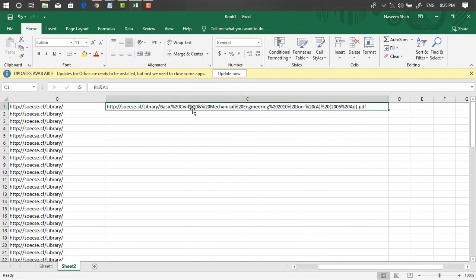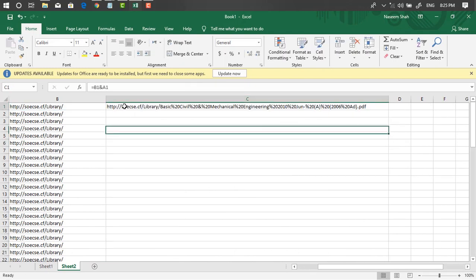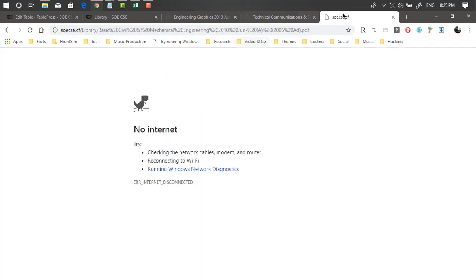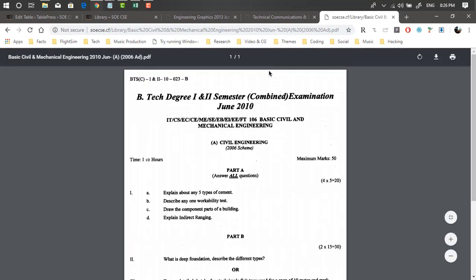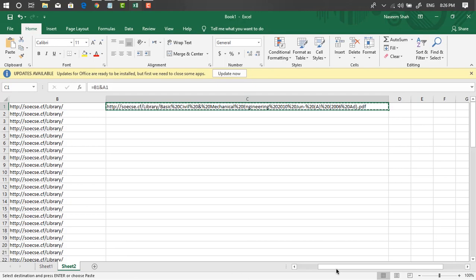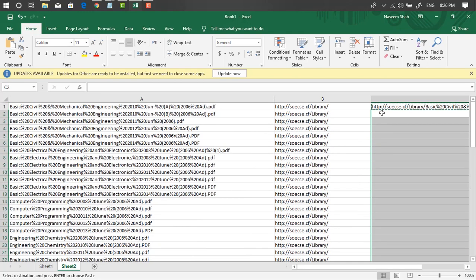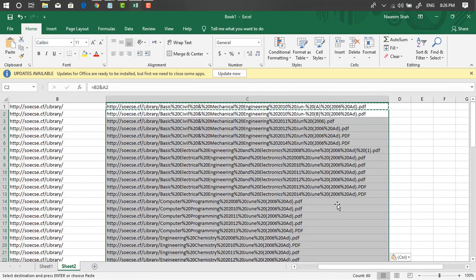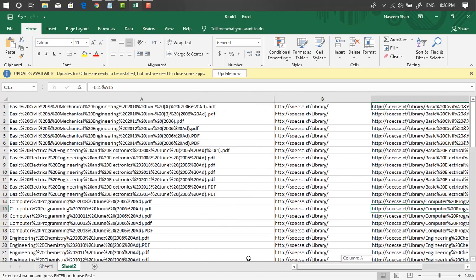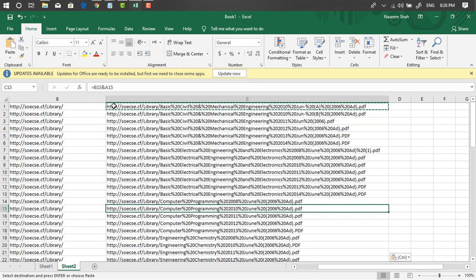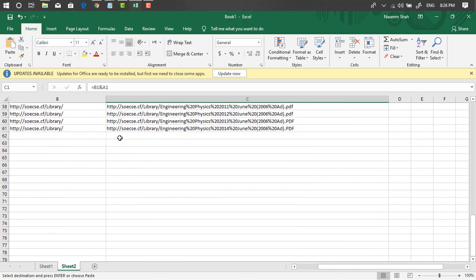Copy that combined URL and test it in your web browser — you can see it opens the corresponding PDF. Repeat for all remaining files by selecting all cells below and pasting the formula. You now have every PDF's unique download link. Copy all those links and bring them to your main sheet in the download link column — paste as values.